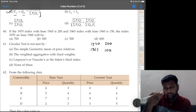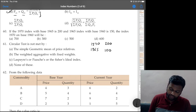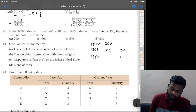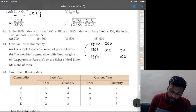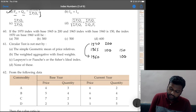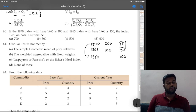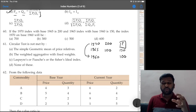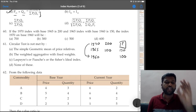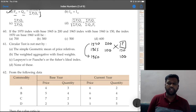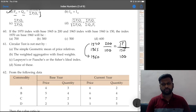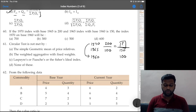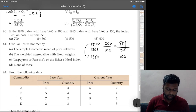Question 60: if 1970 index with base 1965 is 200, and 1965 index with base 1960 is 150, then index number of 1970 on base 1960 is? All index number chain base questions are ratios. Cross multiply: (200÷100) × 150 = 300. Option B is the correct answer.